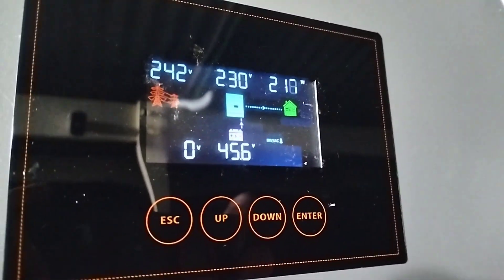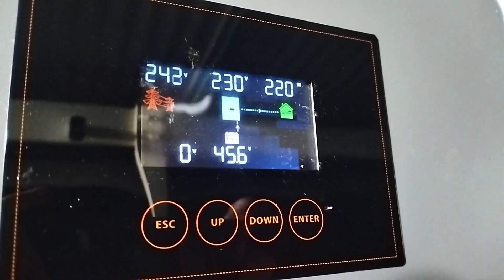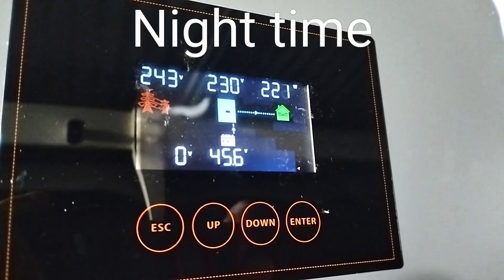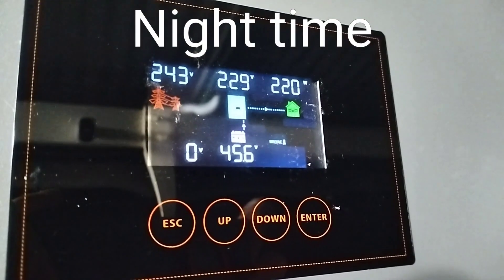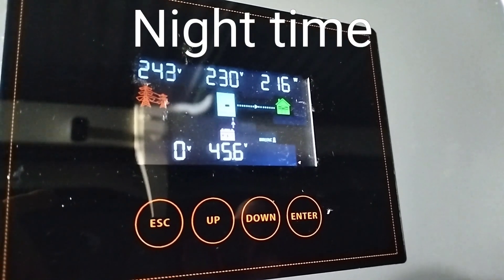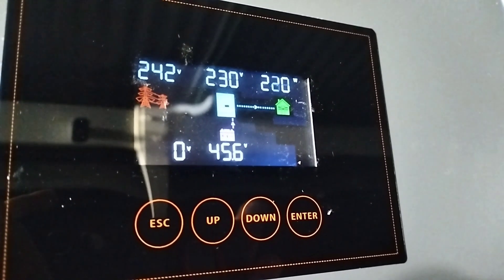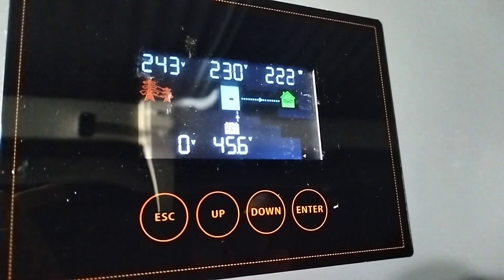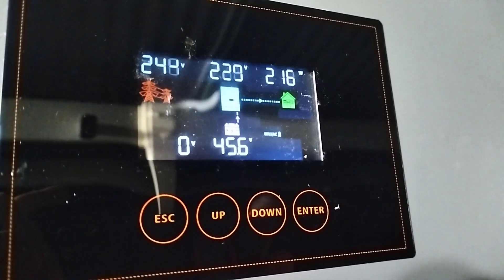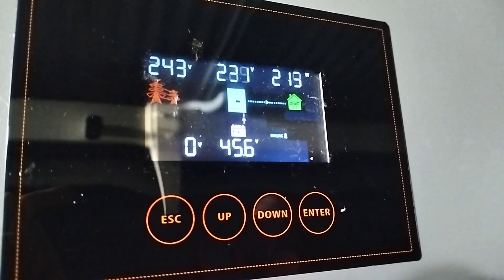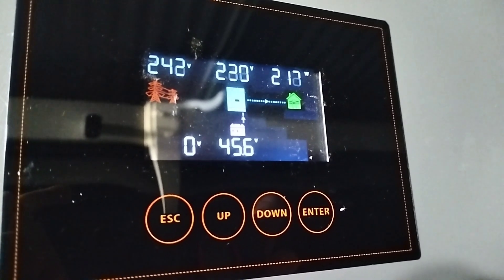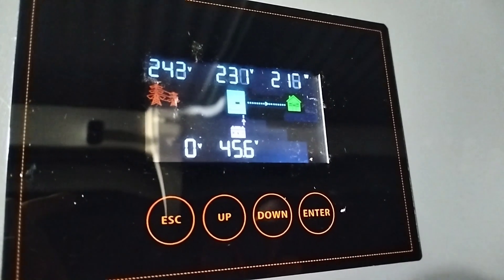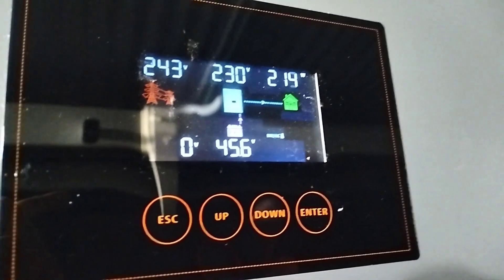It's 10:48. We're running on batteries. Battery voltage is 45.6, just over 200 watts. Completely on batteries. This is pretty good.